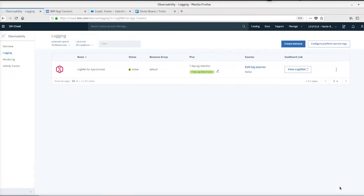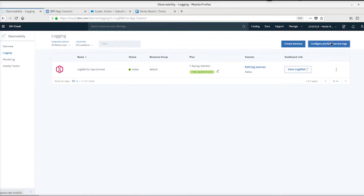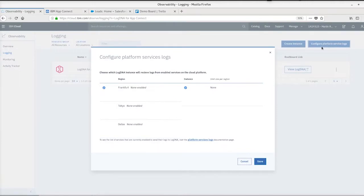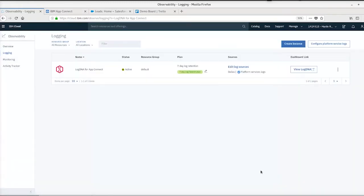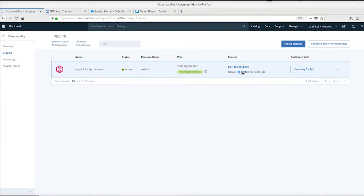Now we want to configure this LogDNA instance to receive platform service logs. This enables logs from AppConnect to be routed to this instance. We select the region and the instance within that region. We can now see that the entry has been updated to indicate that the update has occurred.